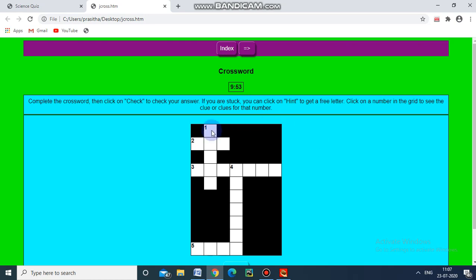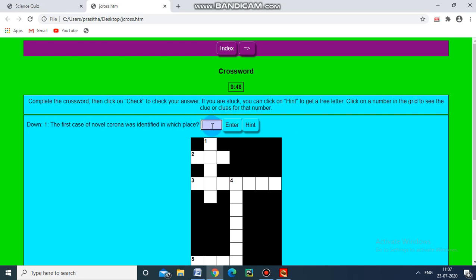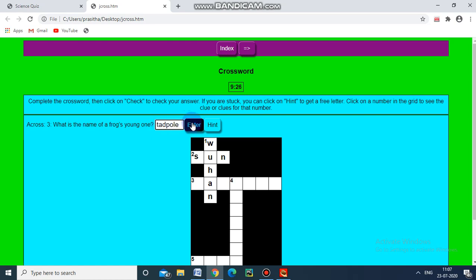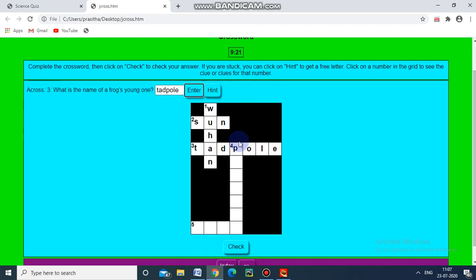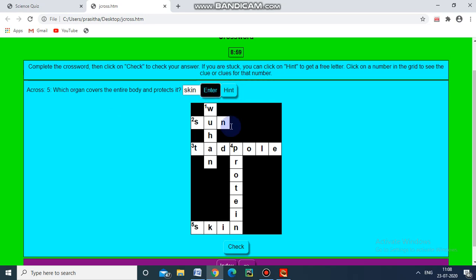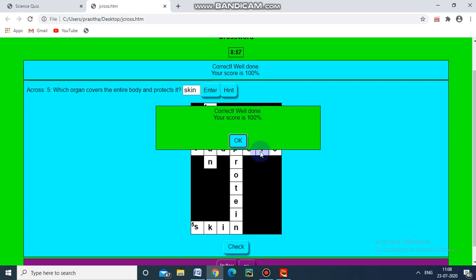Once you click a clue, the first question appears: the first case of Novel Corona was identified in which place? That is Wuhan — enter, it will go there. Second question: what star shines in the day and provides light? I put Sun — enter. Third question: what is the name of the frog's young ones? Tadpole — enter. Fourth: Protein — enter. Fifth: which organ covers the entire body and protects it? Skin — enter. We check and yes, correct — well done! Your score is 100% because we gave the right answers for all questions. If you make some mistakes, the score will automatically be reduced.